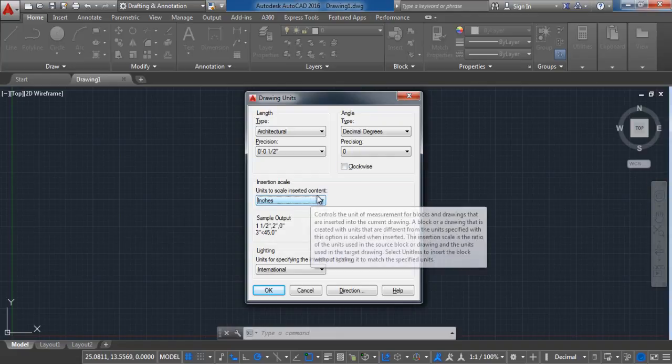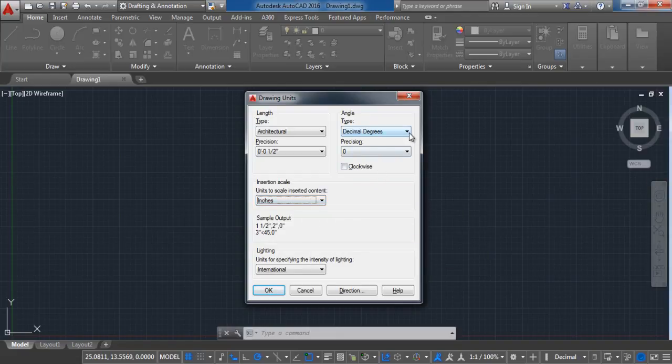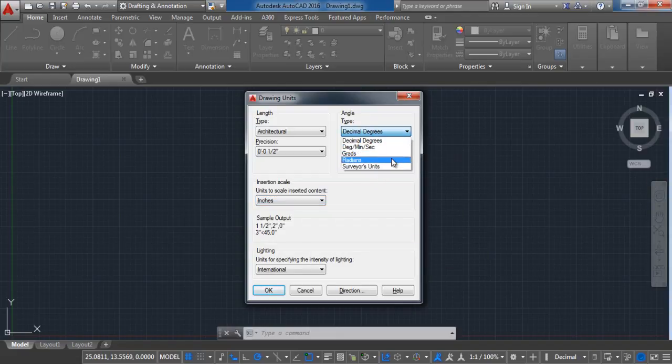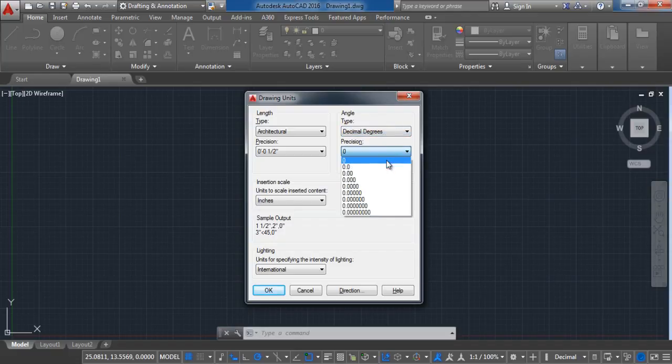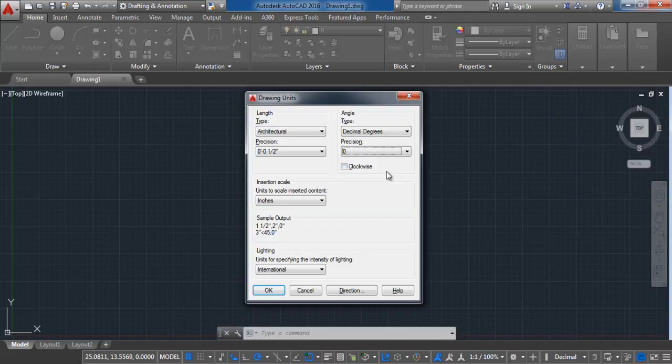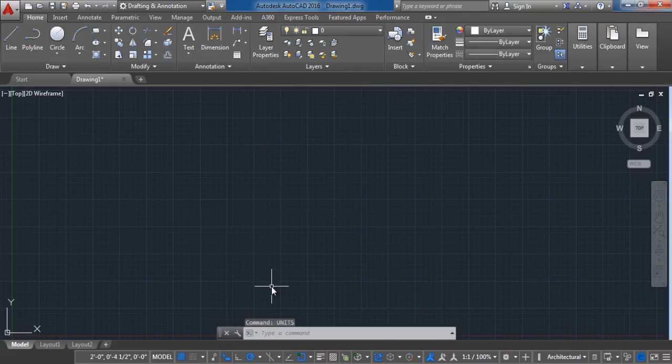Next step is to choose the angle. Here we have several options. In my case I will choose the decimal degrees with precision of zero. When you are done click on OK to confirm the changes.